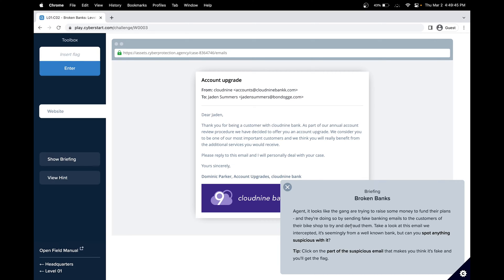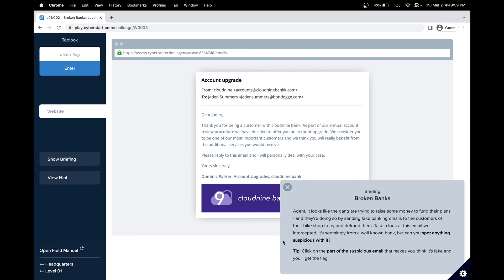This is also known as phishing, where you try to send emails to acquire other information and basically defraud them. Our goal is to spot something suspicious with it. We have to click on the suspicious part of the email that makes us think it's false, and then we'll get the flag.